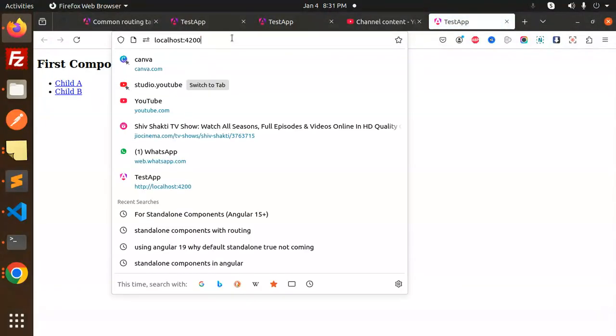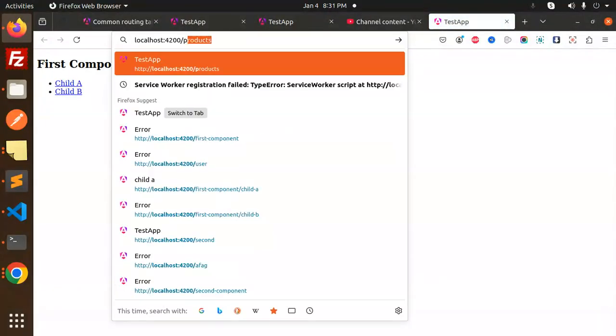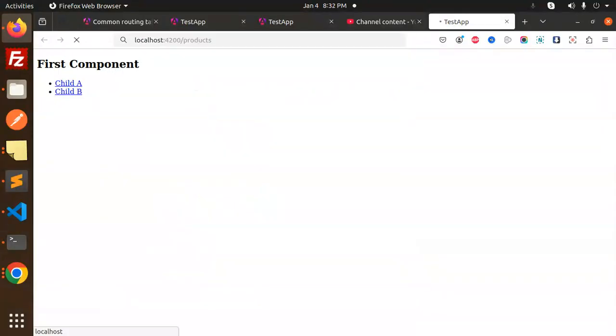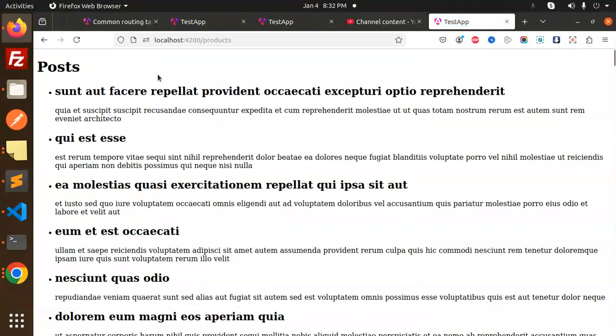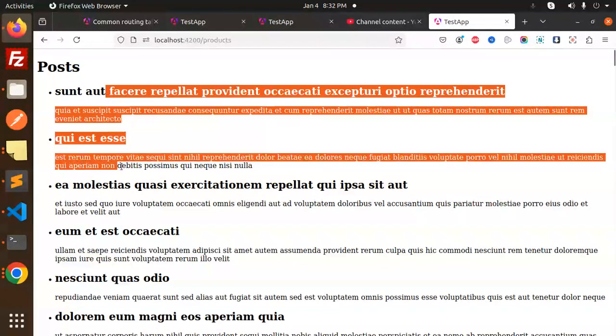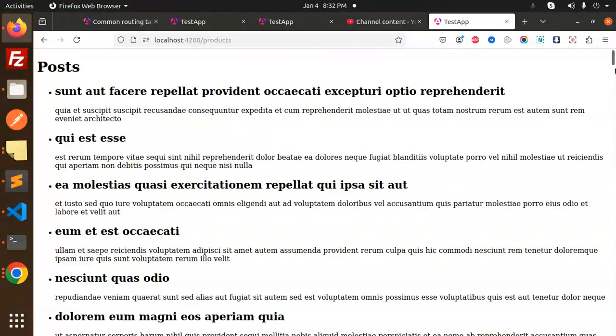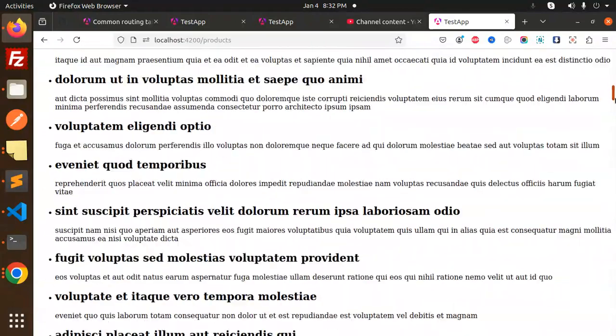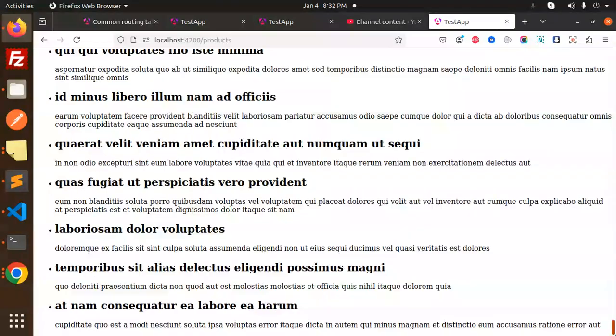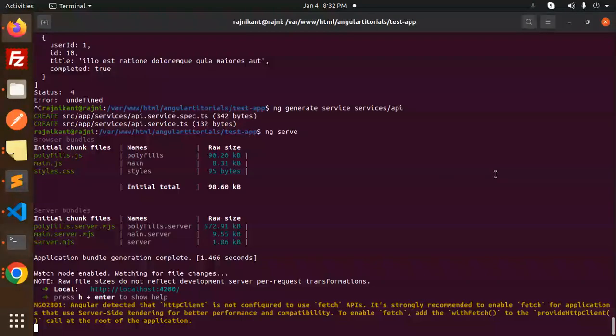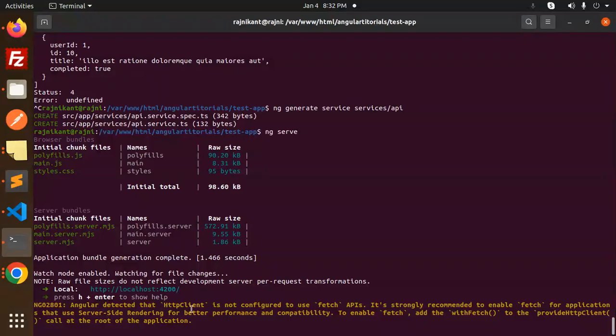We have the product section, so here you can see that we have successfully called the API and retrieved all the data. But there is one thing: Angular detected something with fetch that is not configured. This one we are going to learn in the coming section, how we can solve this issue.